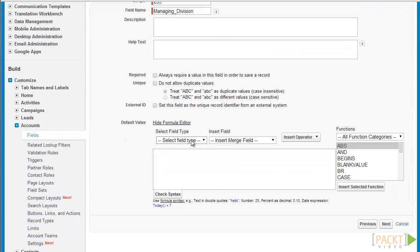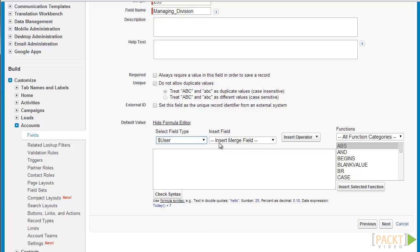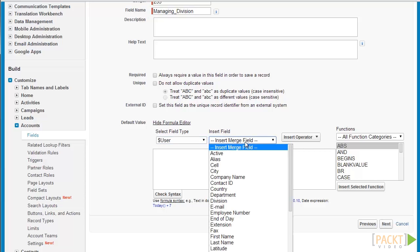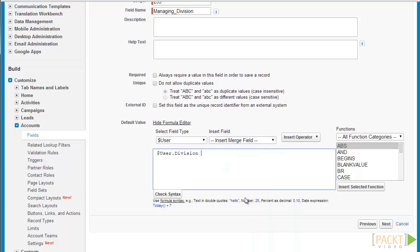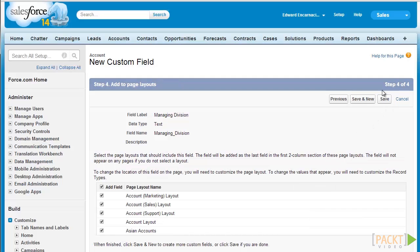For this field we're going to derive it from the current user. We'll select $User — this is a global standard for deriving the current user's information. Select user, then select the division field to derive the division of the current user. Click next to finalize our changes, click visible to show it to all profiles, click next, and then click save to finalize our changes.